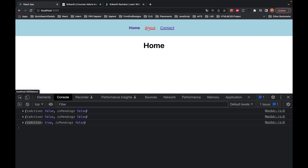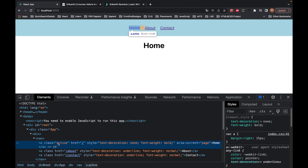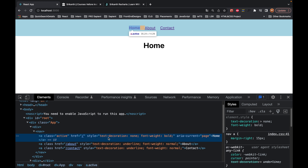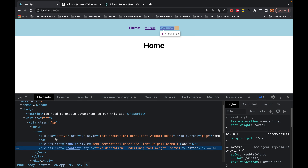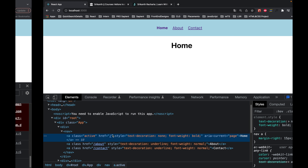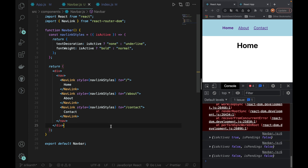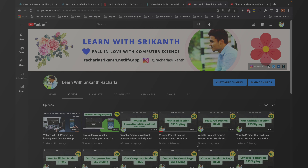So we are going to work with the previous class approach. Either you use the CSS class method or the JavaScript inline style function method — both work. Once you have completed React Router, you should practice. Please share this video as it really motivates me. Subscribe so that I can see you in the next video. Thank you.